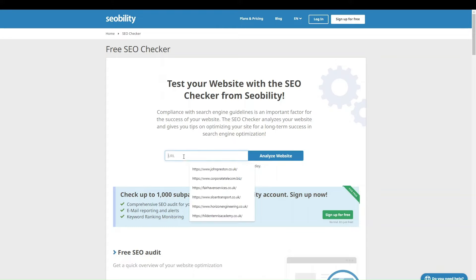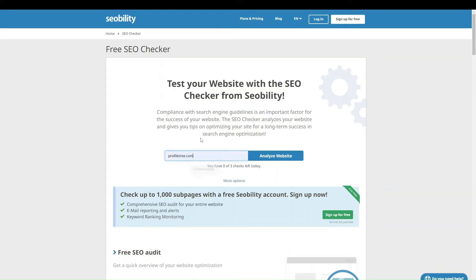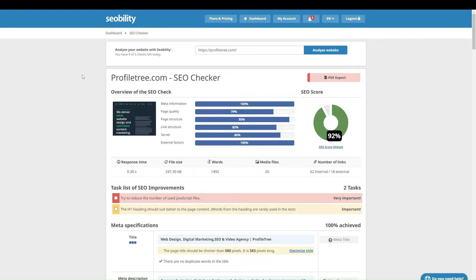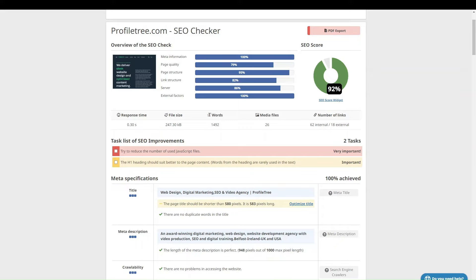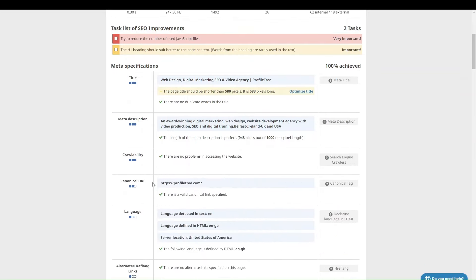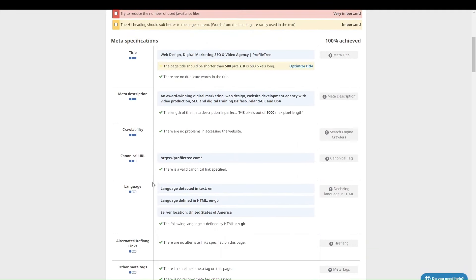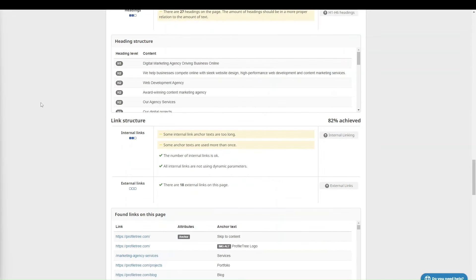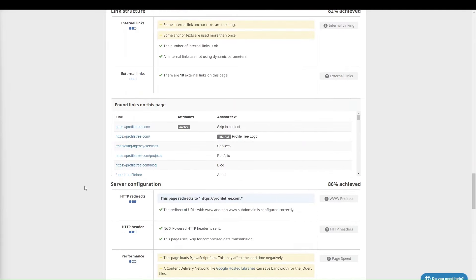So you have the SEO checker here, and what you want to do is enter your URL — for example profiletree.com — and then you'll see the report being produced. You can go through and see all the issues that tend to pop up in terms of SEO. Now it's time to look at some of the most common issues you might face. A really common issue is how people are using their link structure — referring to internal links, external links, and backlinks.